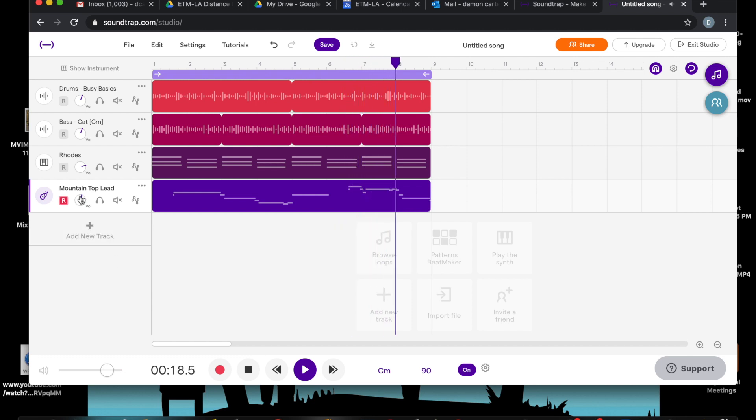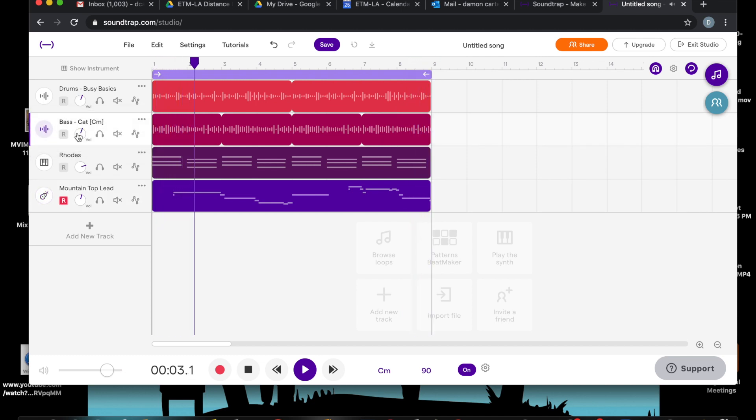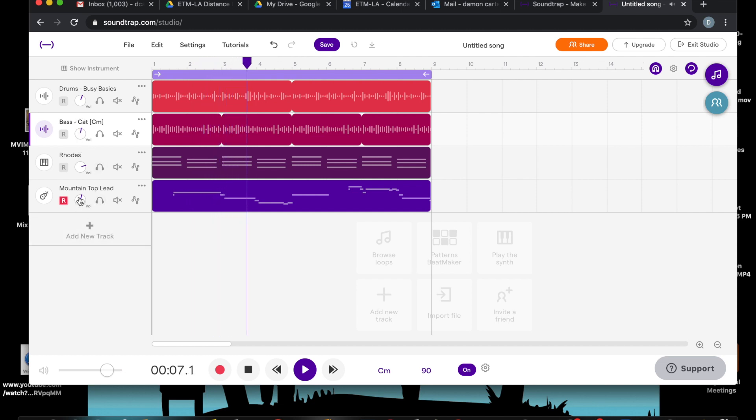The bass feels a little bit loud, maybe turn the bass down a little bit, turn the piano up maybe.